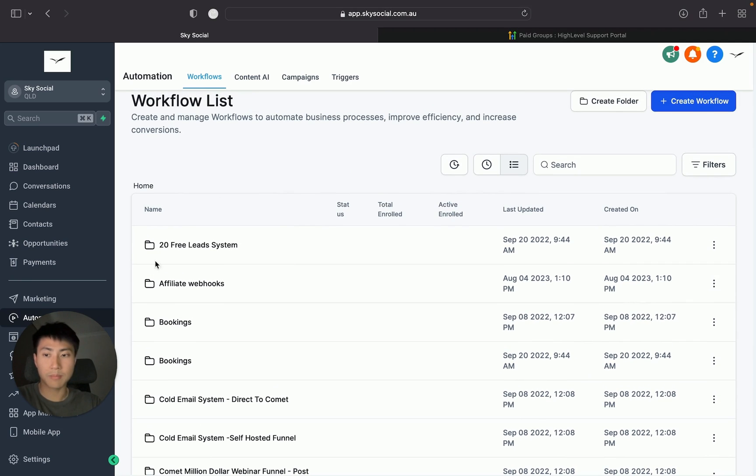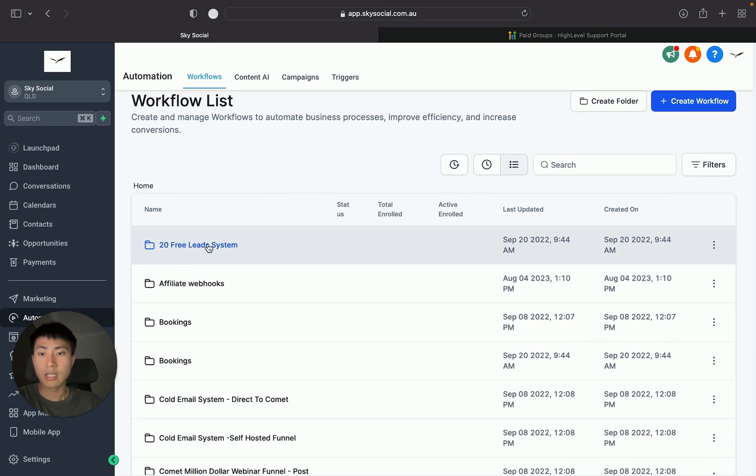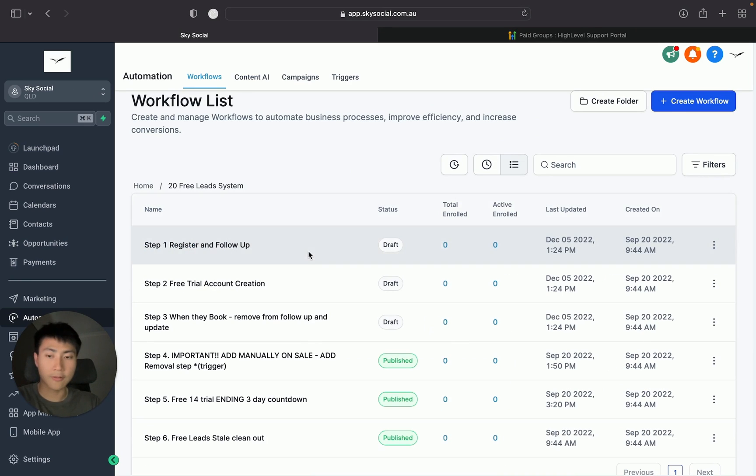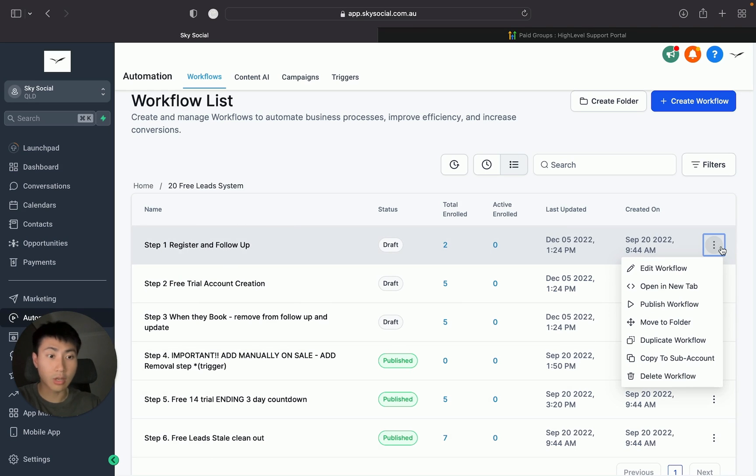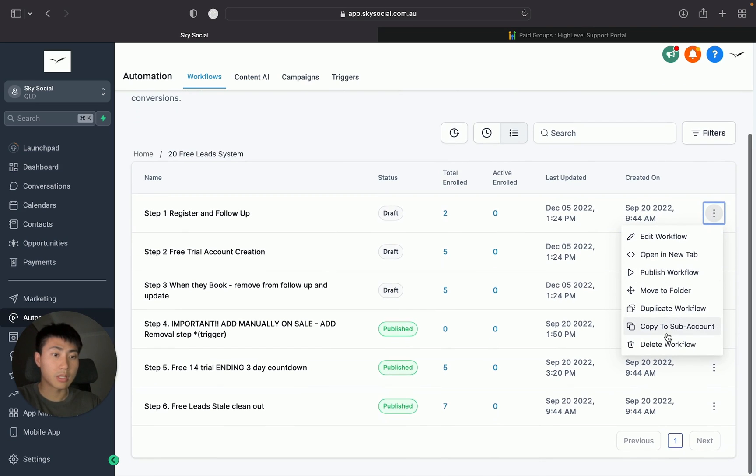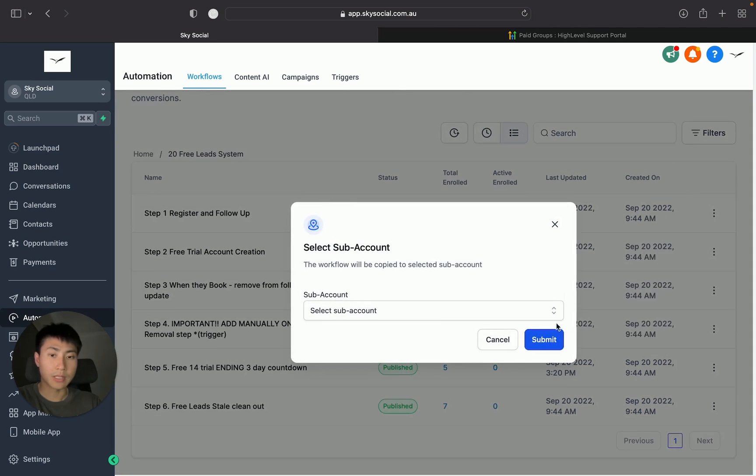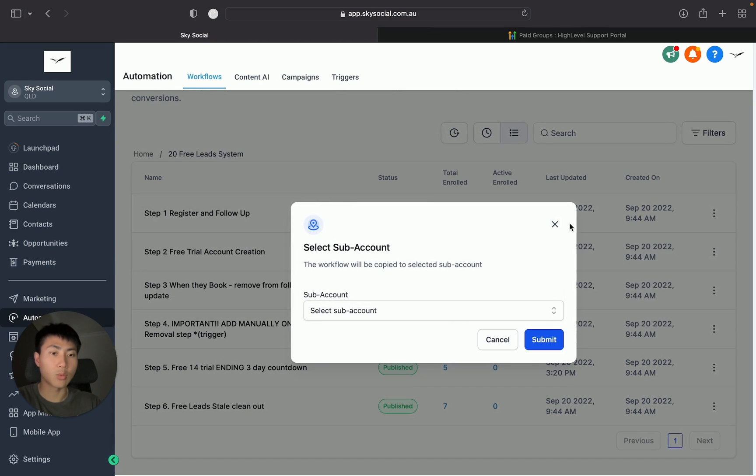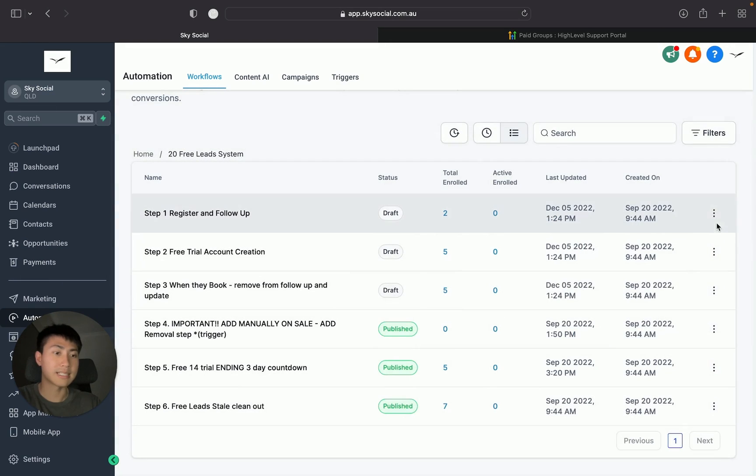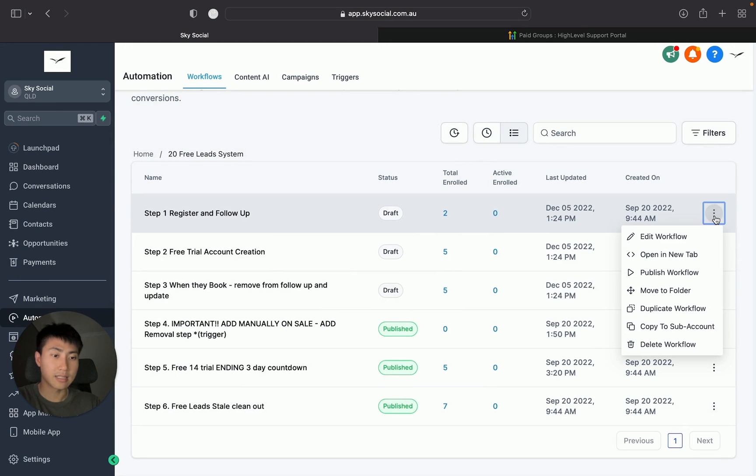But what you can actually do now is super simple. All you need to do is be in your workflows. So make sure you're in one of your sub-accounts, go into a folder. These are my workflows. I click the three dots and simply just do Copy to sub-account. You click that and you can choose which sub-account you want it to copy. It's that easy.